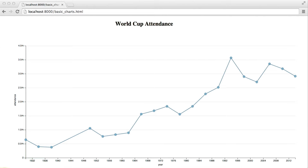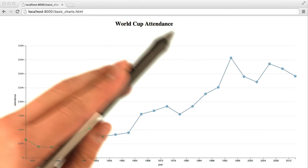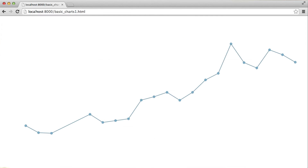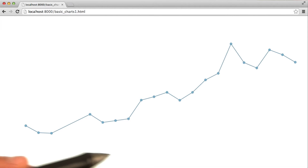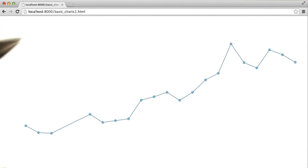I wanted to revisit the chart that we created at the end of the last live coding session. Hopefully, one thing that you noticed that was conspicuously absent was any sort of context around the chart. The most extreme example of this might be a chart without any labels or axes, or even a title.